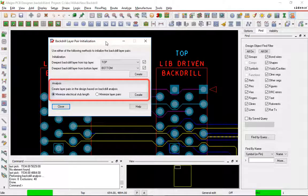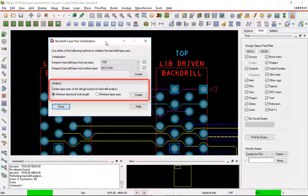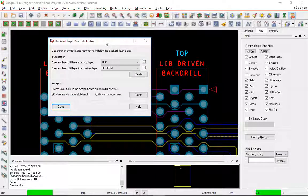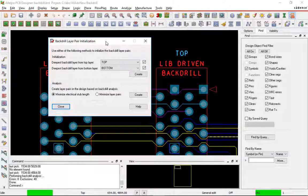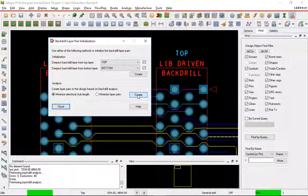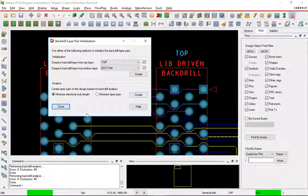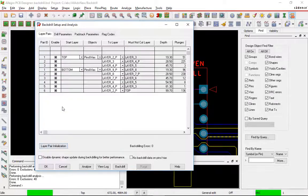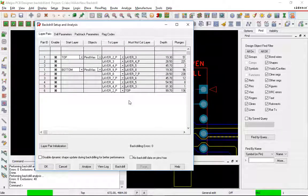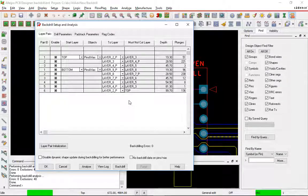I can use an analysis to minimize my stub length or minimize my layer pairs. So let's do minimize electrical stub length. I'll hit the create button. That created all of my pairs. We'll close this down. And you'll see now that we have not as many pairs as before. These are just the ones that it needs to minimize the stub length.